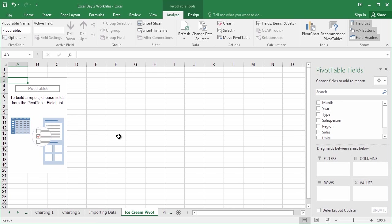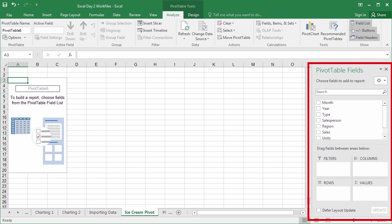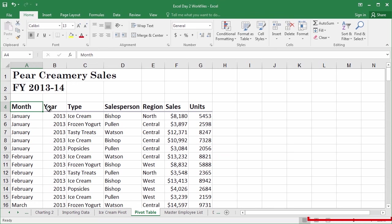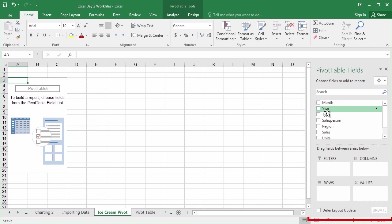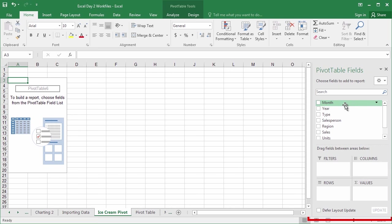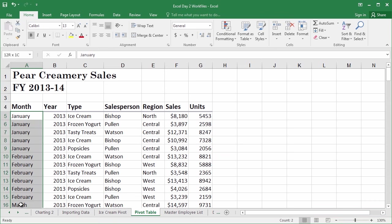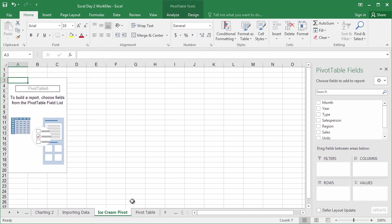Now, this is where we lose people almost immediately because this screen is unlike any other view inside of Microsoft Office. There is no screen quite like this view, and this is why it's so scary. But don't worry. On the right-hand side, we've got pivot table fields. Each of these checkboxes, month, year, type, salesperson, are representative of columns from the worksheet we were just in. Month, year, type, salesperson, and so on. However, these aren't just names.